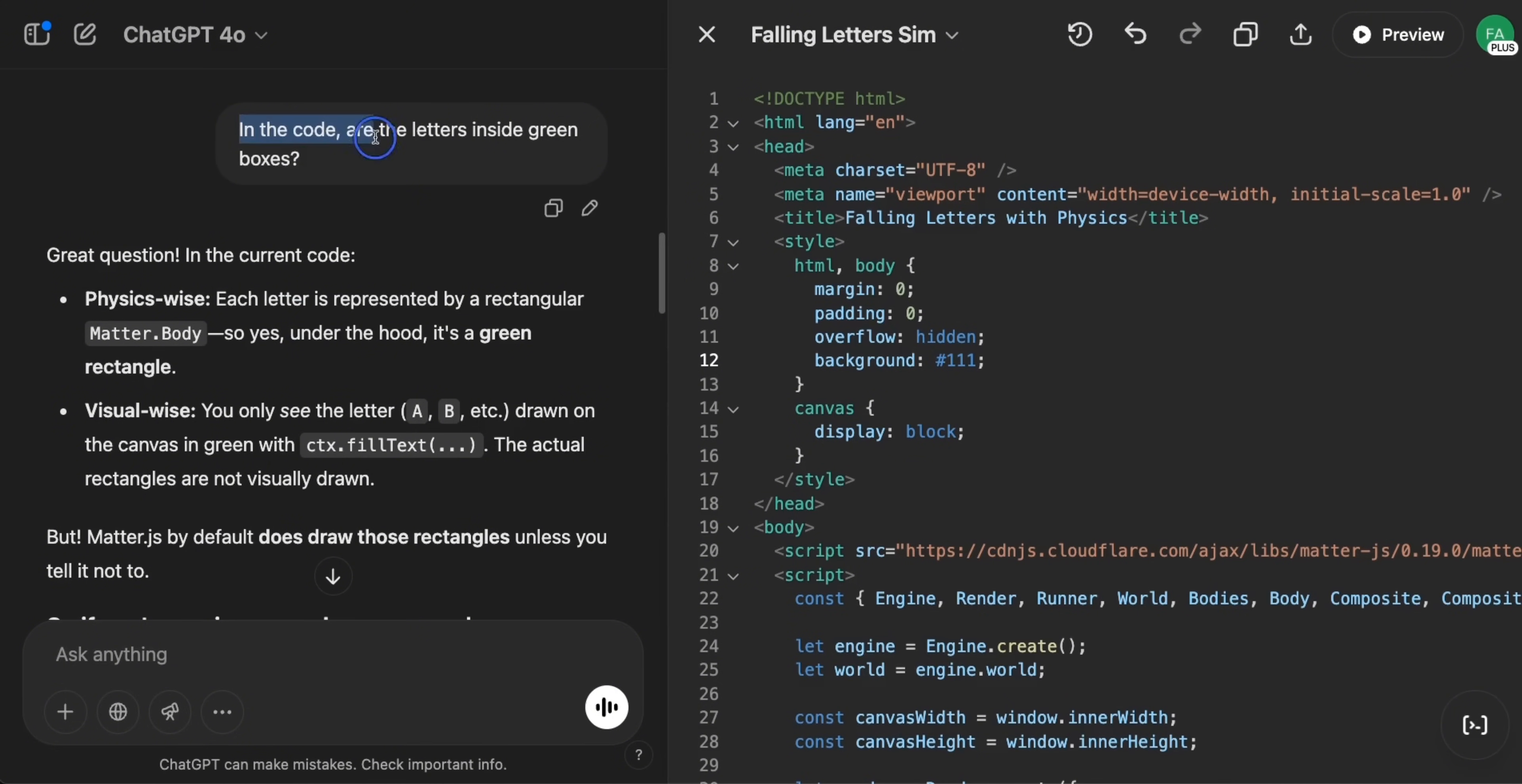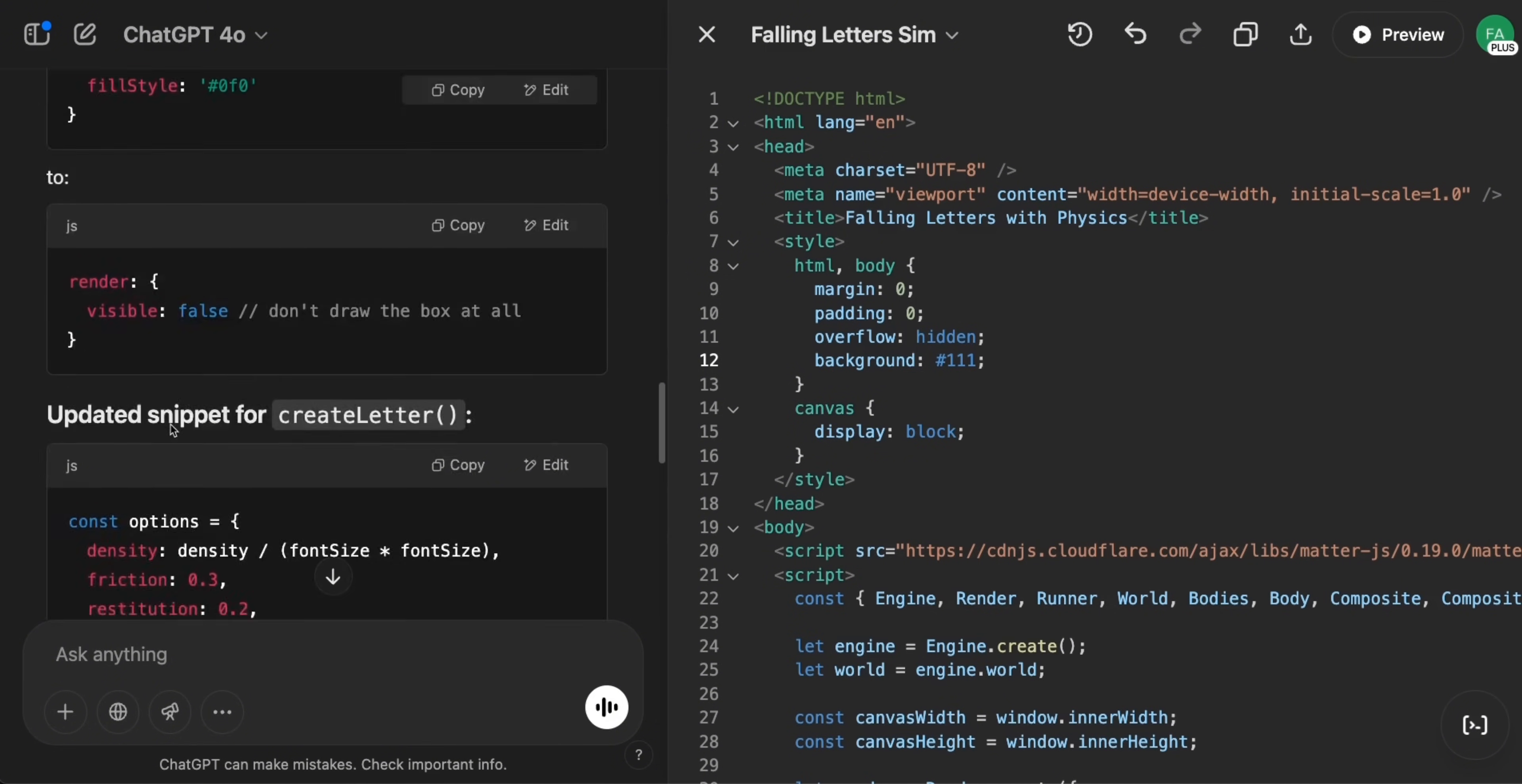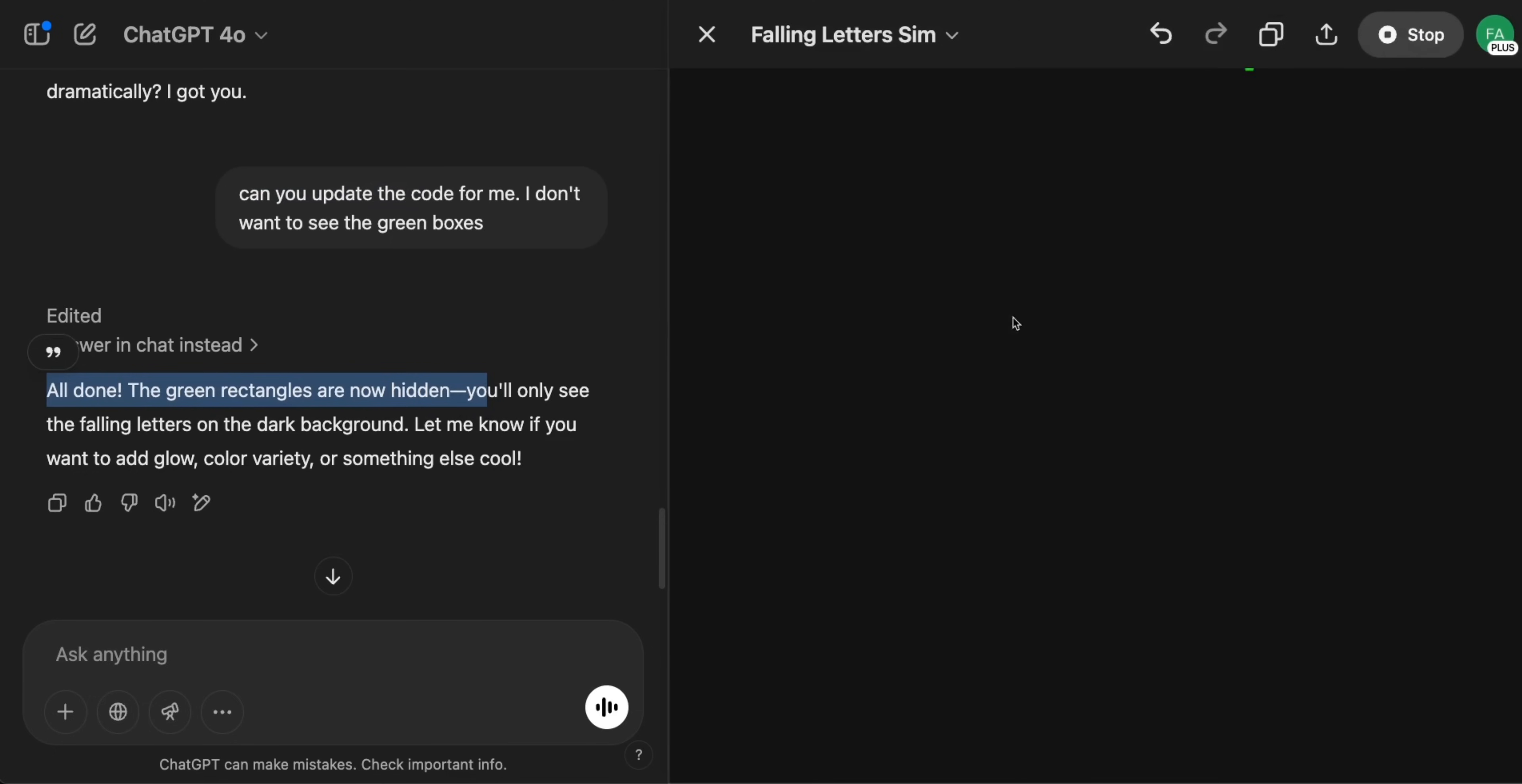Okay, so in fact that's exactly what was happening. So when I asked it in the code are the letters inside green boxes. So it says physics wise each letter is represented by a rectangular matter dot body. That's basically the package it's using. So yes, under the hood, it's a green rectangle. And then it gave me the code fix how to not show that green box and I just asked it to update the code and it says all done the green rectangles are now hidden.